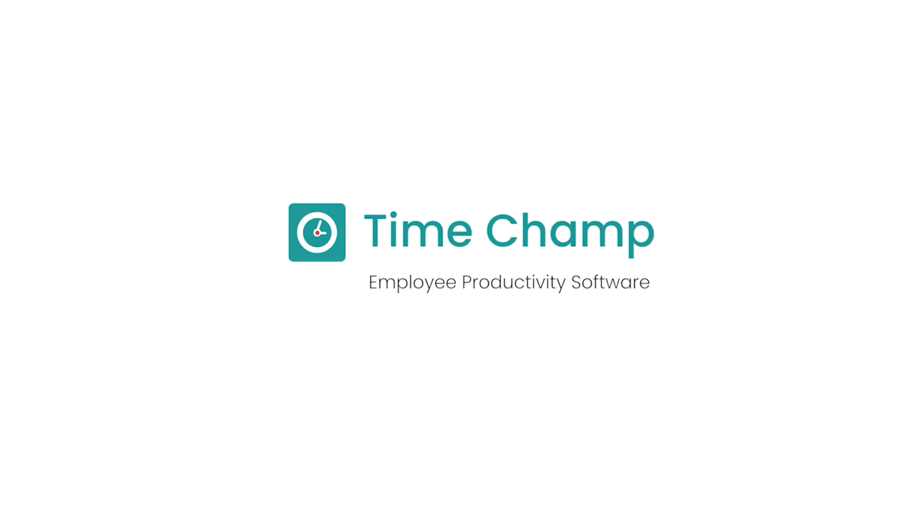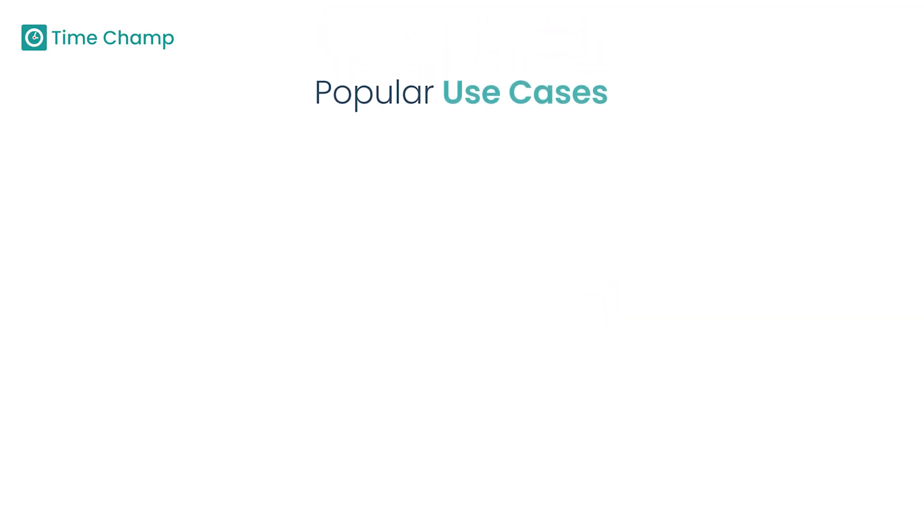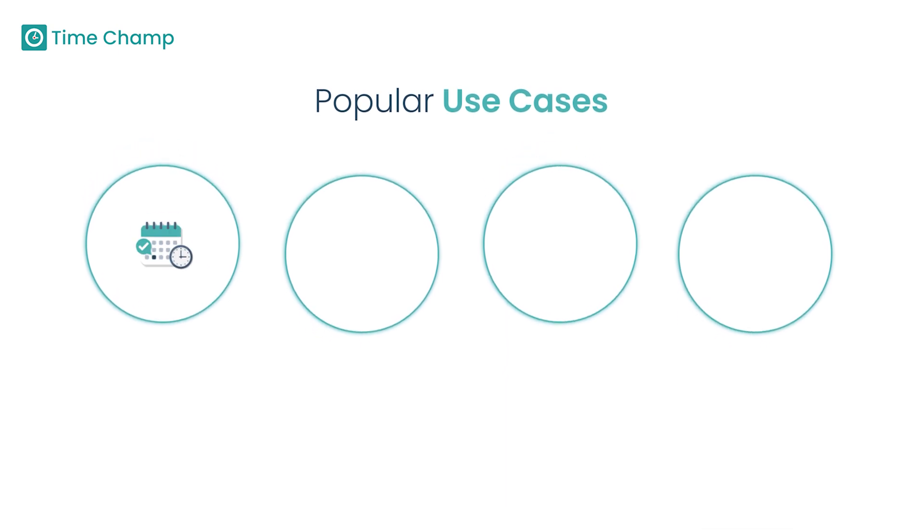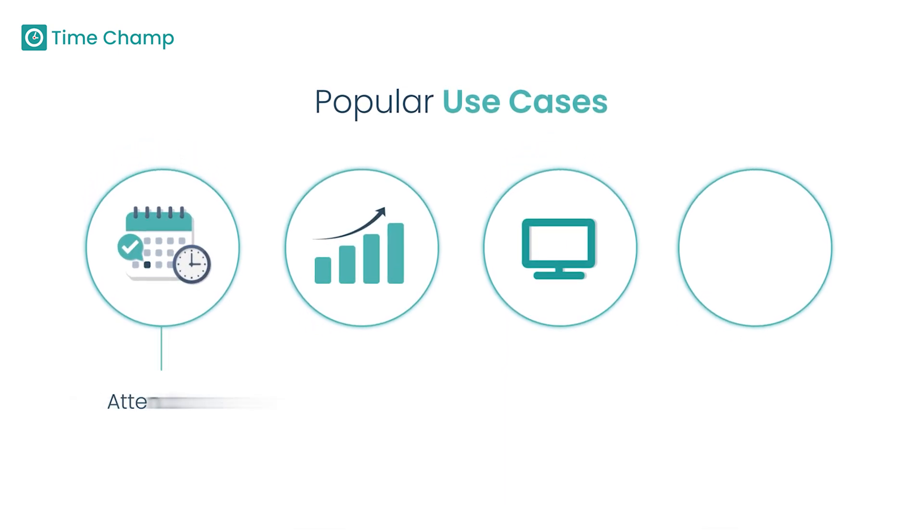Let us discuss the TimeChamp employee productivity software in detail. Here we have popular use cases such as attendance, productivity, monitor, and activity.